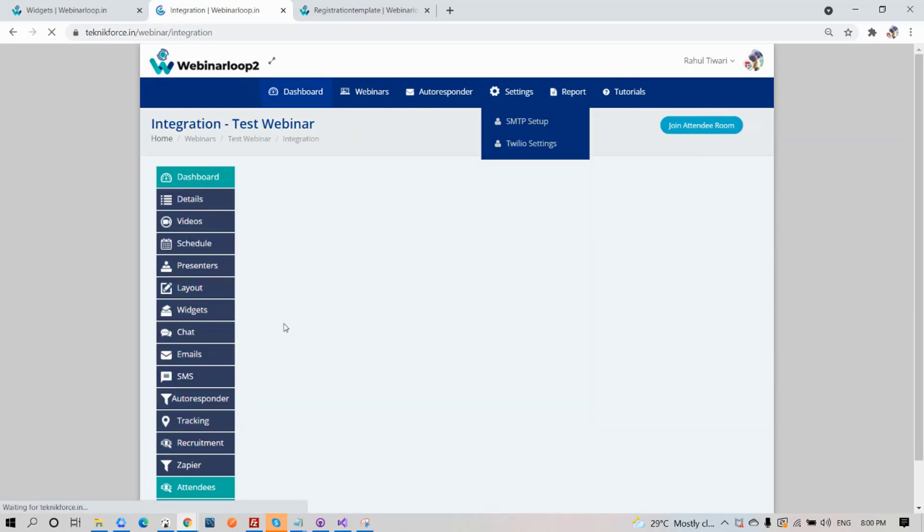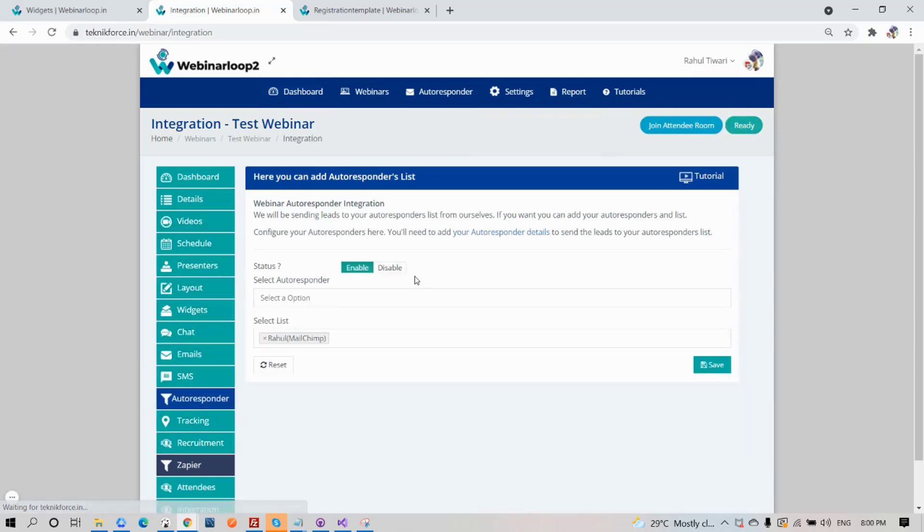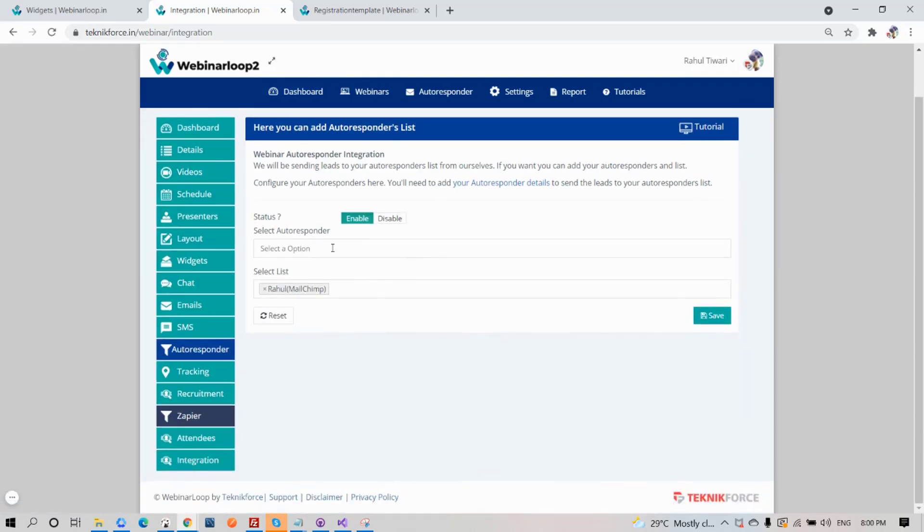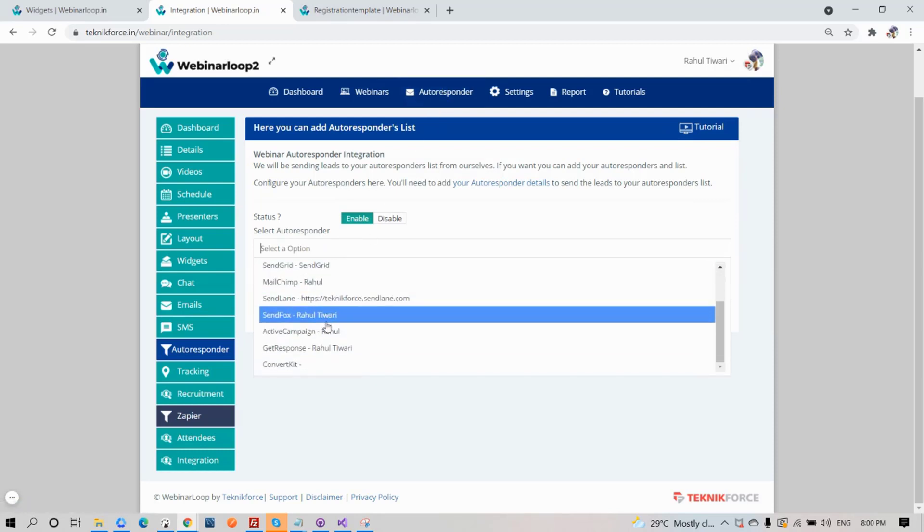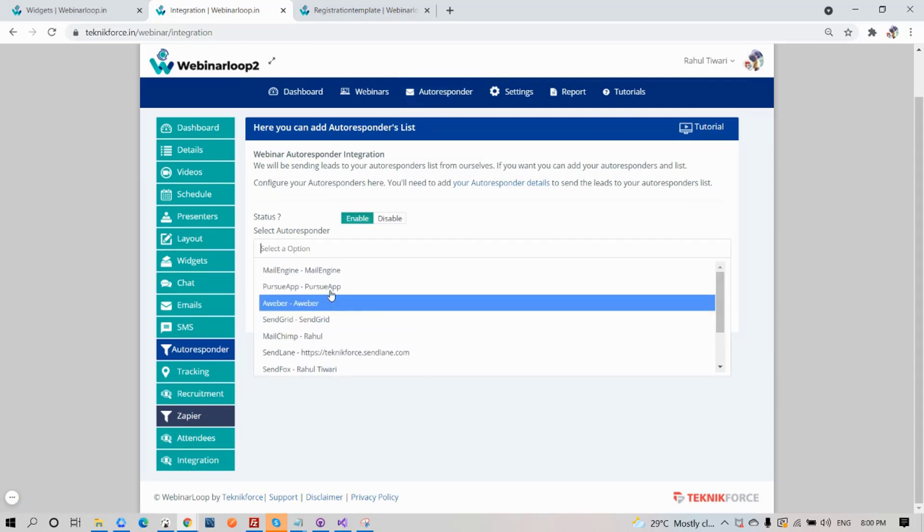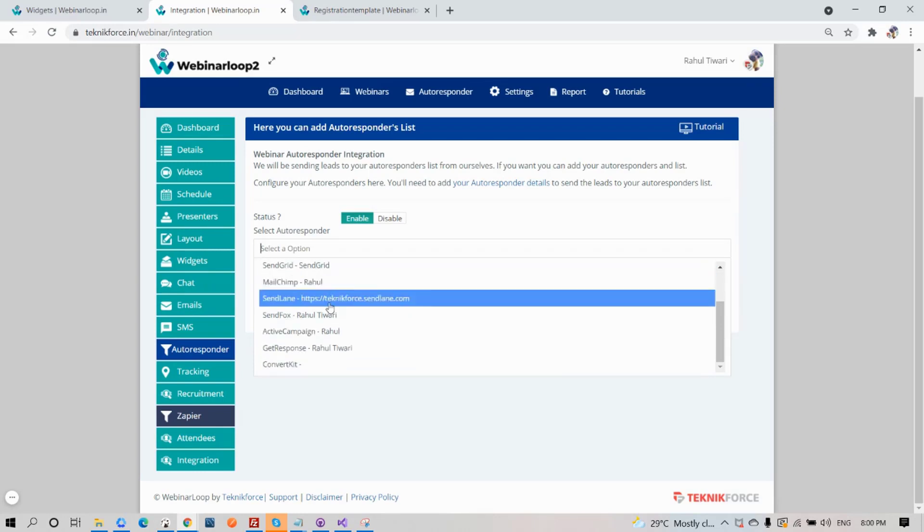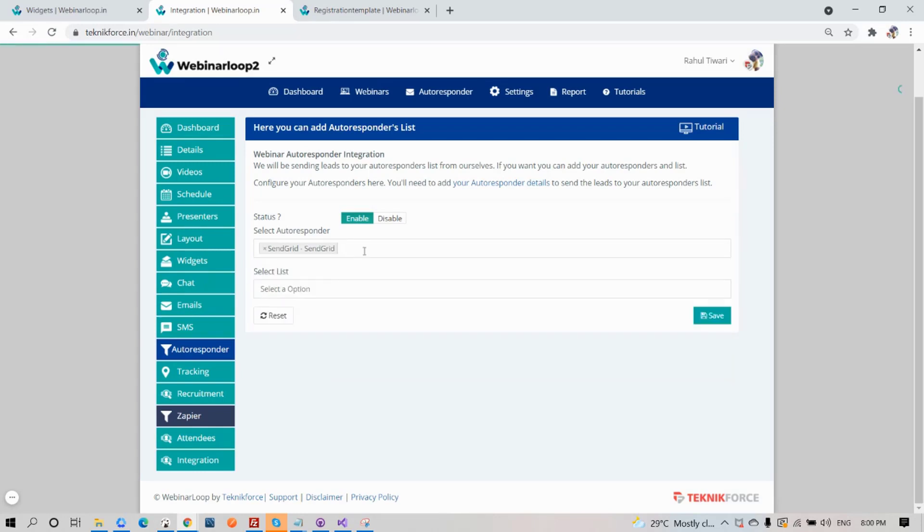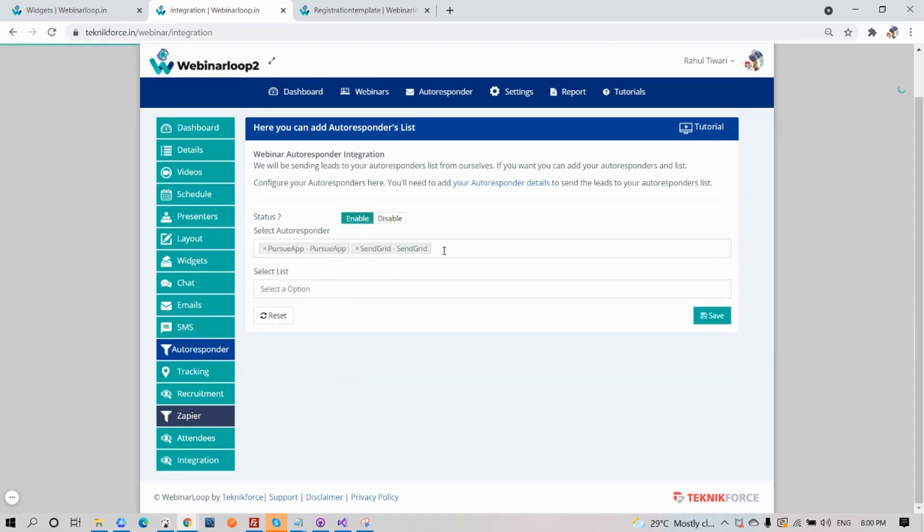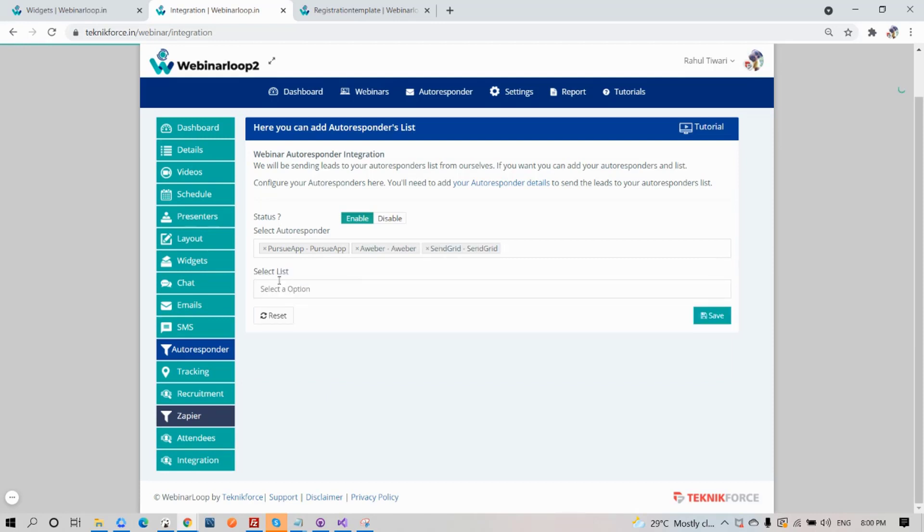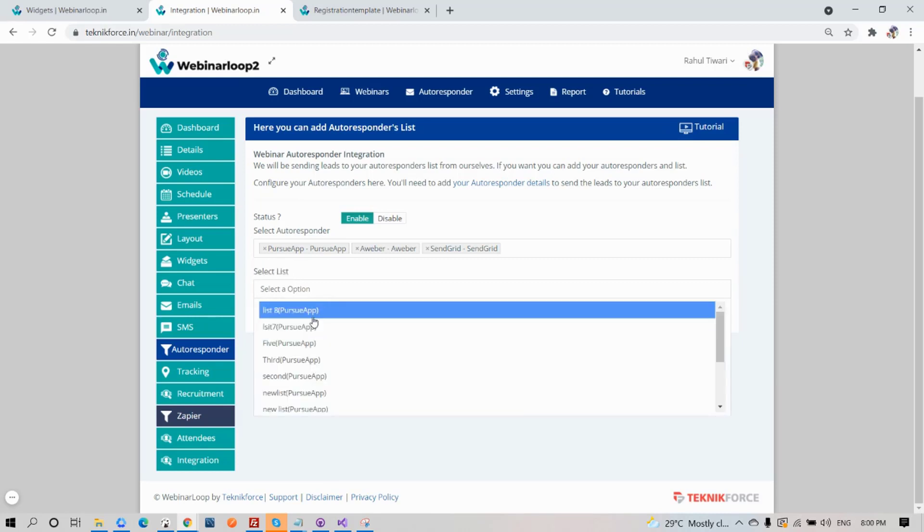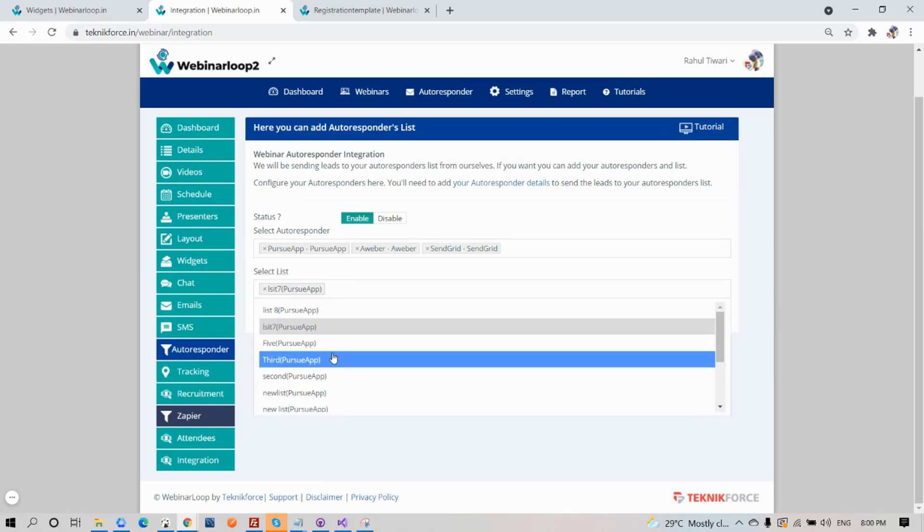Next on the list, Autoresponder. Like I said earlier, Webinar Loop 2 supports multiple autoresponders. If you've enabled this setting, Webinar Loop 2 will send leads to your autoresponder list. All you have to do is select your autoresponder. You can select multiple. Also add in the list, and your autoresponder is set.